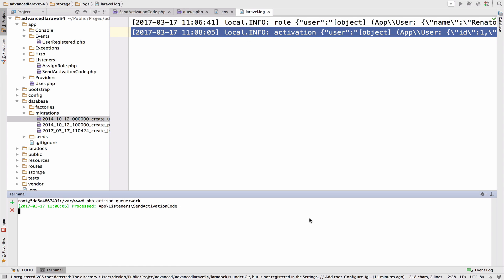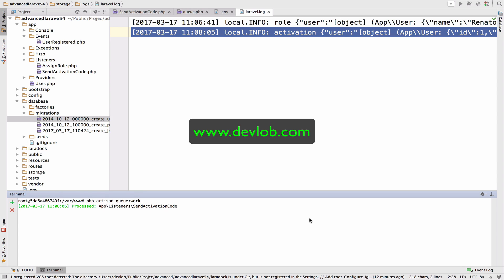At this point, we are using one queue for everything. You can have multiple queues though. One for sending emails, another one for manipulating images. But we are going to have a specific video on queues. For now, this is enough. But you should know that multiple queues are a better practice. You do not want to use the same queue to send emails and manipulate images. At this point, we just want to learn how to queue listeners that require some heavy processing.